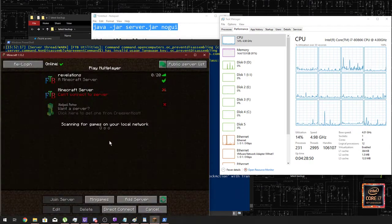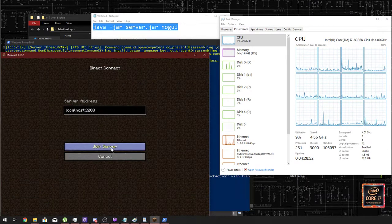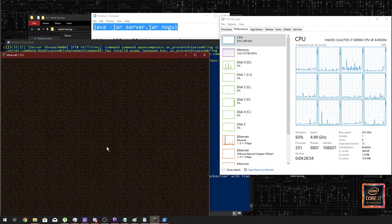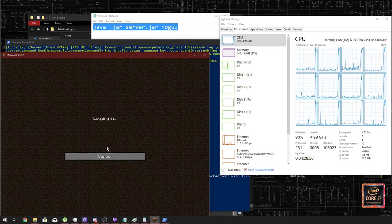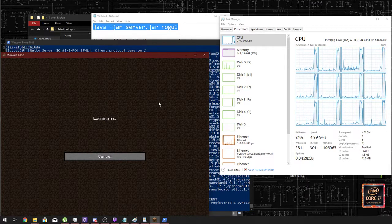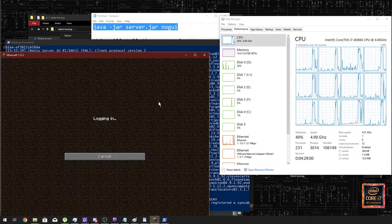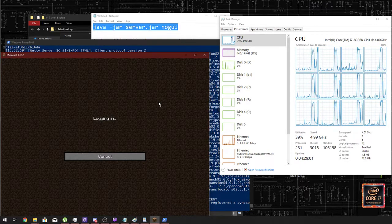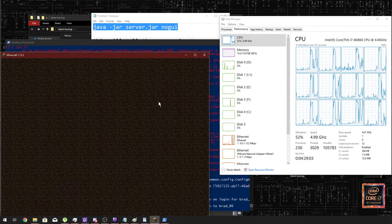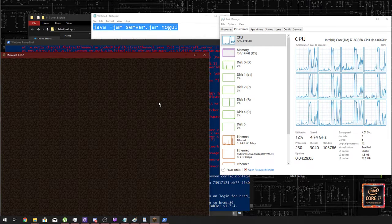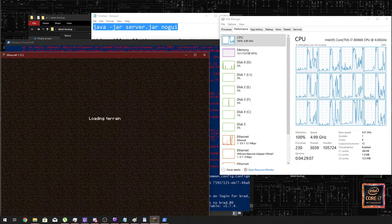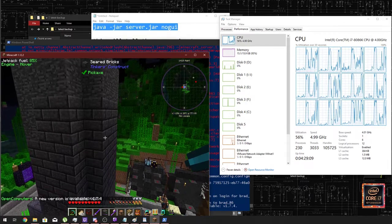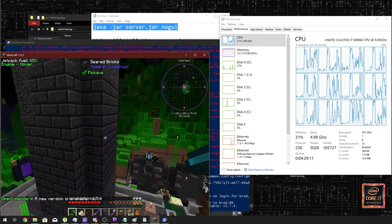So I'm going to connect up to again localhost and the same port. Now I assume to get kicked the first time, but who knows. So here we are, we're now in game.